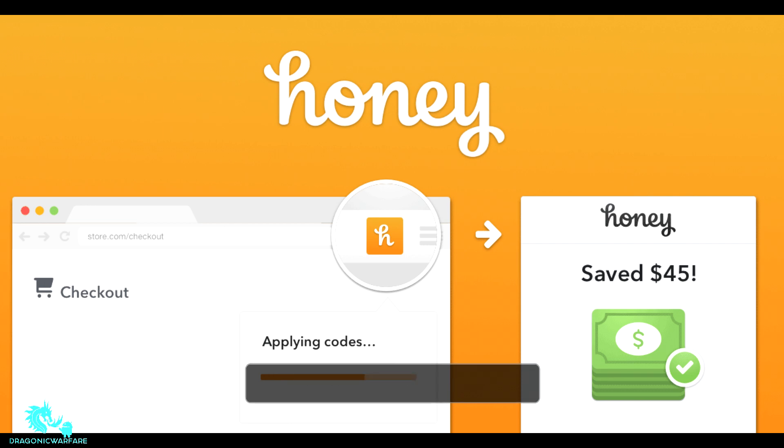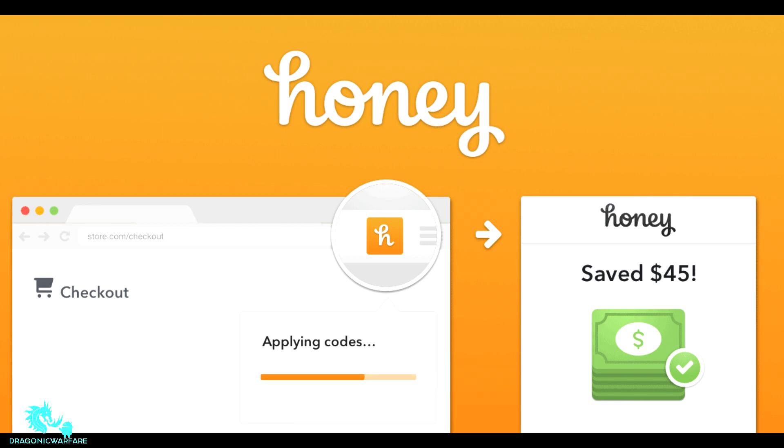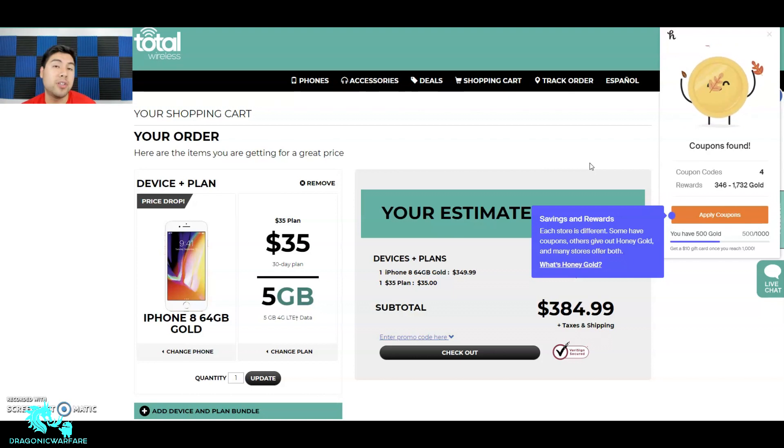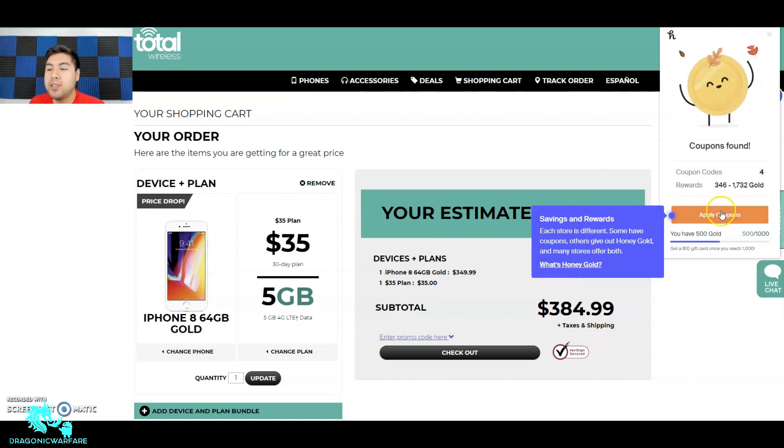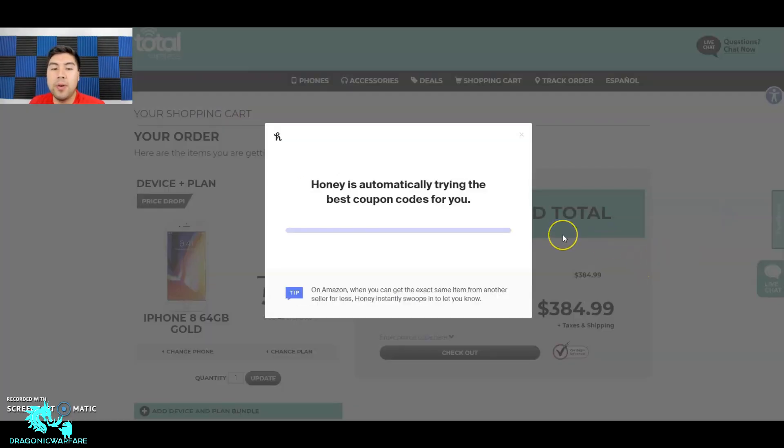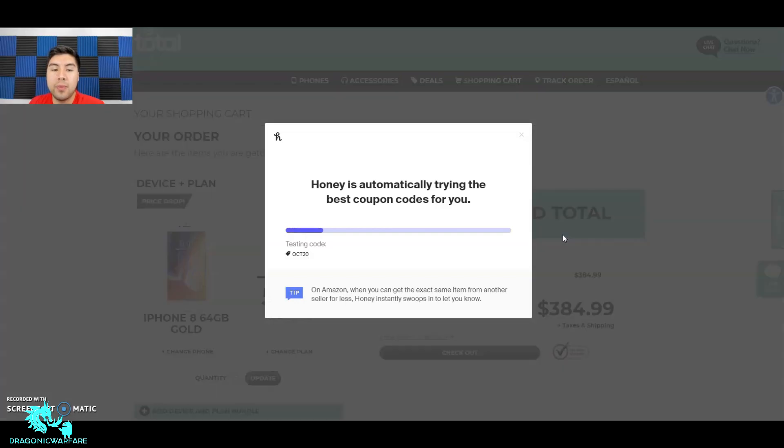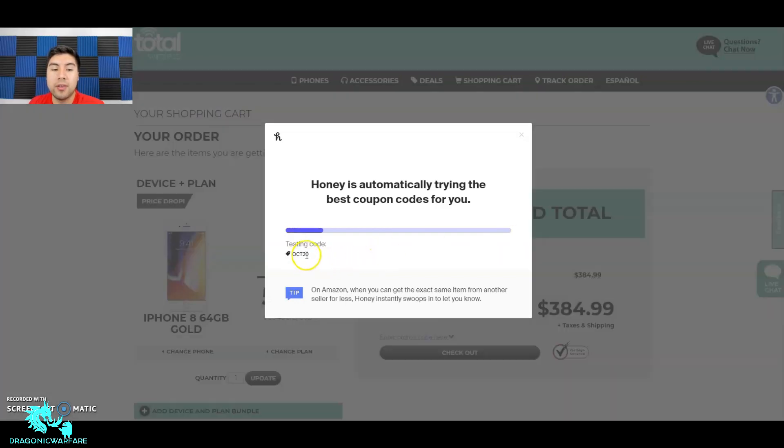When you make your first purchase using Honey, I will get a small commission that will help the channel out. As you can see here, Honey popped up - you can click apply coupon and it'll find you the best promo codes. There it is, October 20th. So there it is guys, it found it.